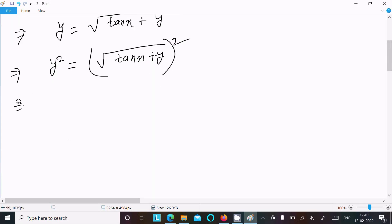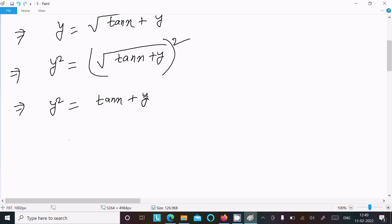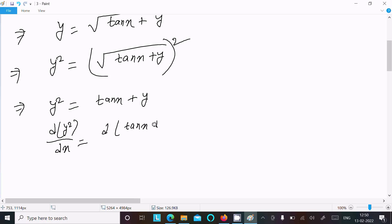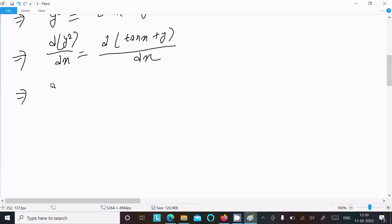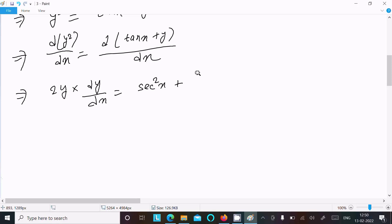After squaring, the root cancels with the square, so this is now y squared equals tan x plus y. Then after doing differentiation with respect to x on both sides: d(y squared)/dx equals d(tan x + y)/dx. The left side gives 2y times dy/dx, and the right side gives sec squared x plus dy/dx.